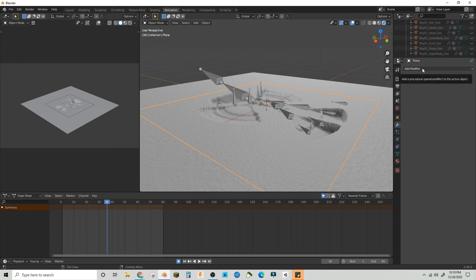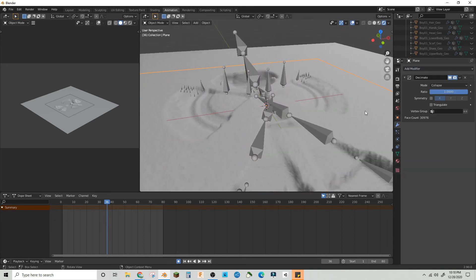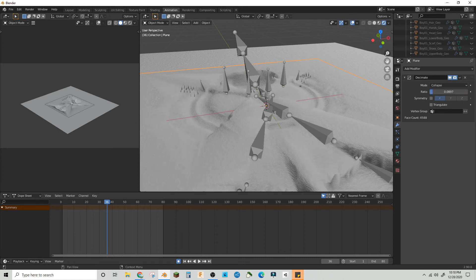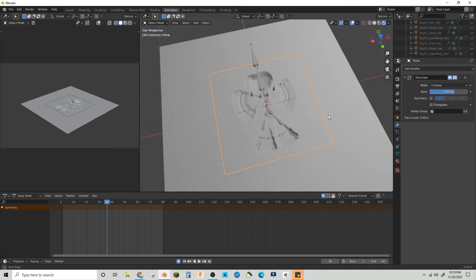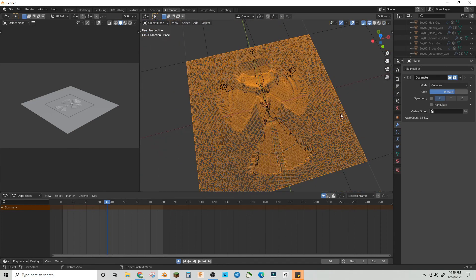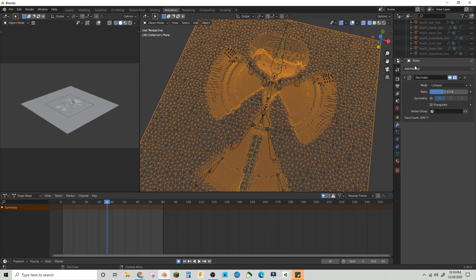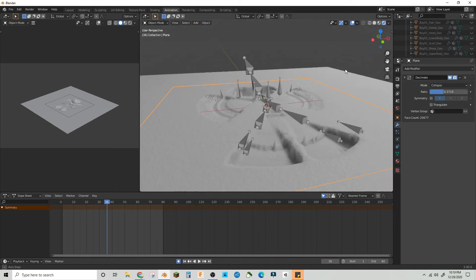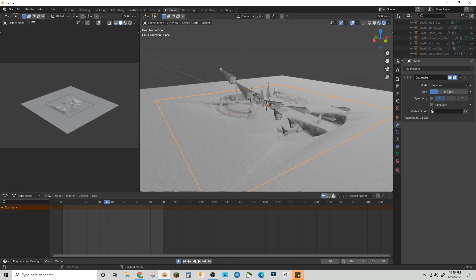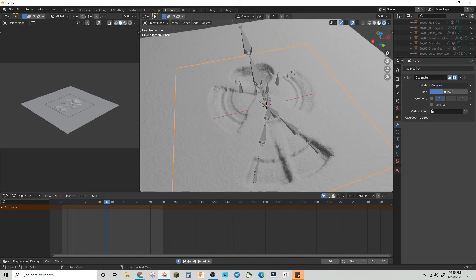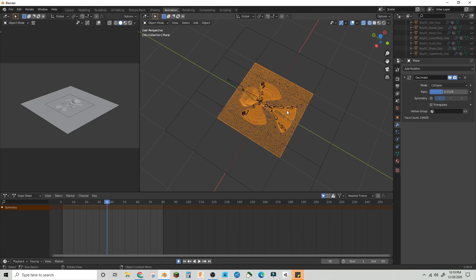If you want to cut down even more, you can go into Decimate and you can decimate quite a lot without really affecting the look. Even 0.6 doesn't look like it changes at all, but in the wireframe it definitely gets rid of a lot of polygons. Even 0.3 looks barely noticeable — but look at how many polygons that saves.